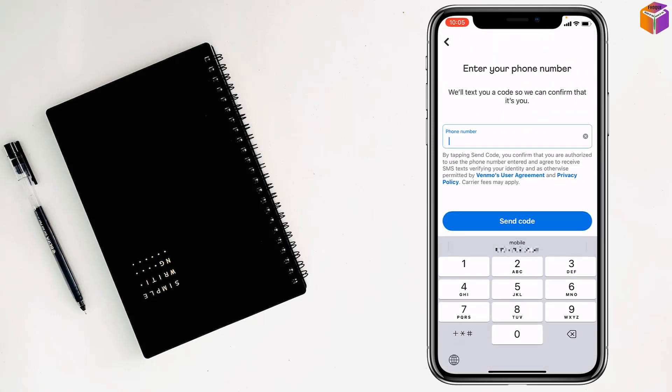Here you have to enter a valid and active phone number because they will send a code here. After giving the phone number, they will send the code and you have to enter the code.